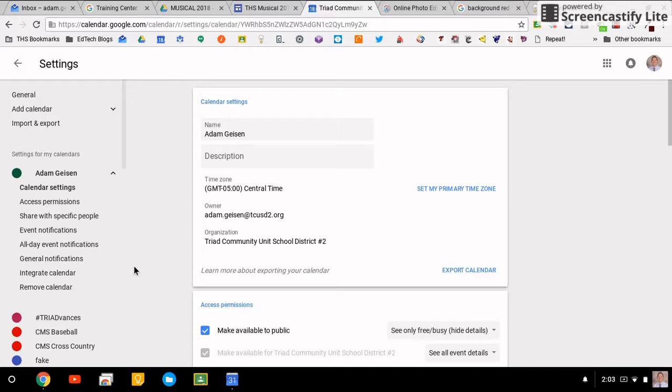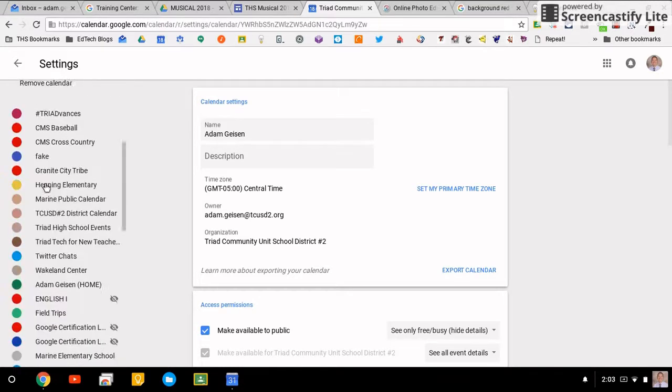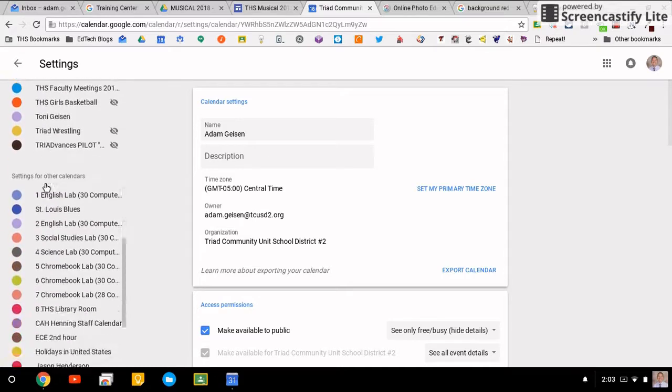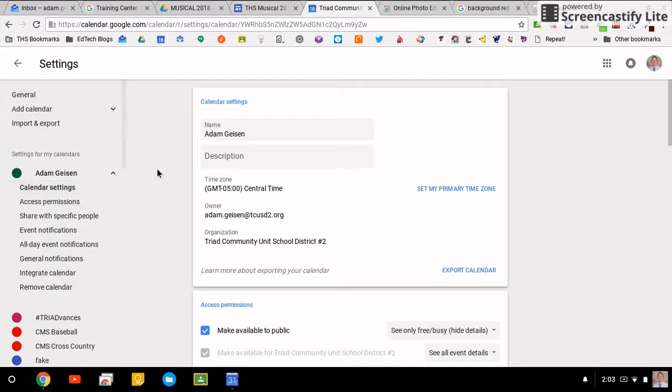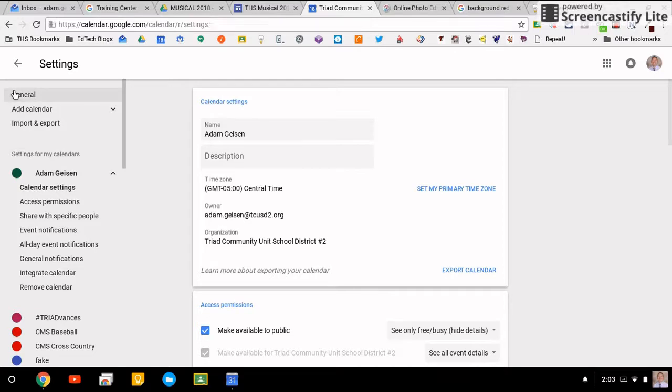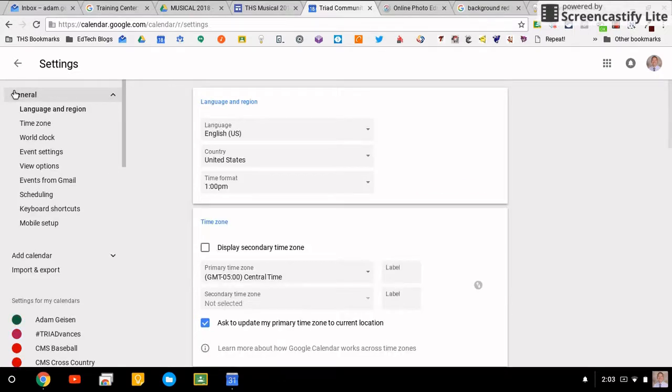Now however, you can get to all of these calendars and change the settings from one location, which is a dramatic improvement from the way it was before. Before we get to the specific calendar settings, let's take a look at the general settings. This is all in one place.